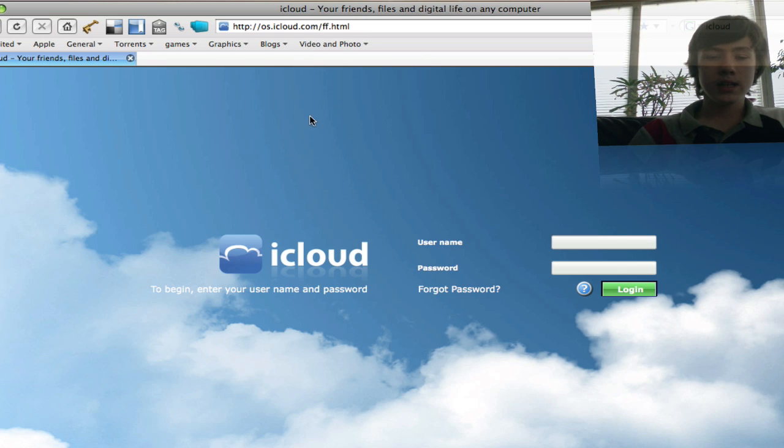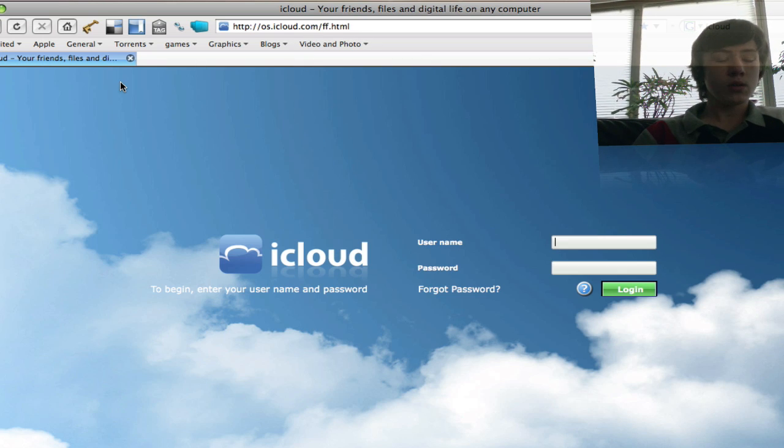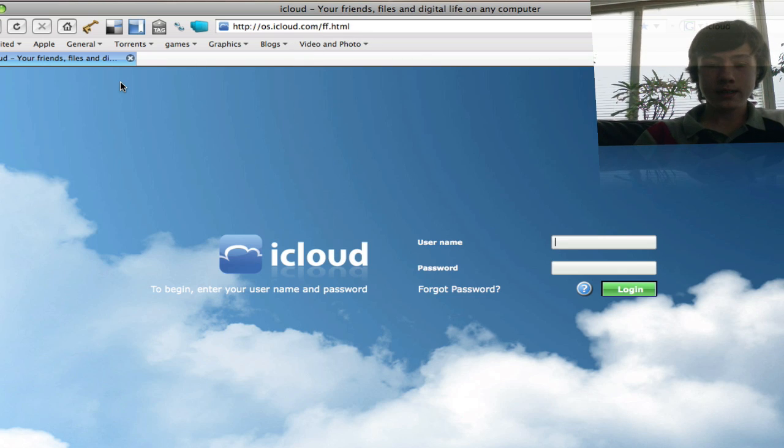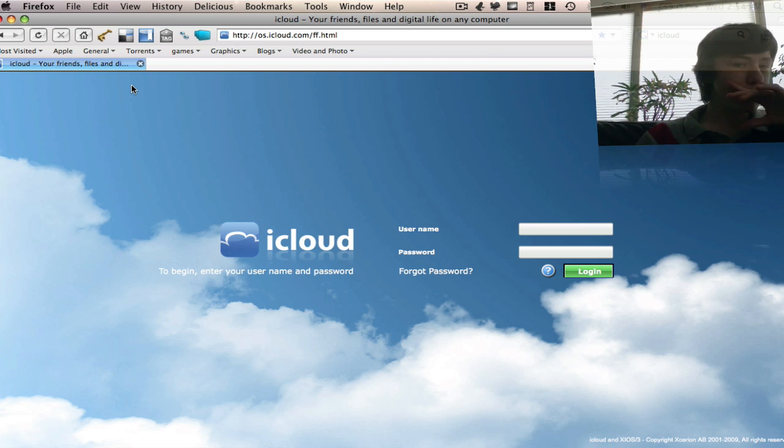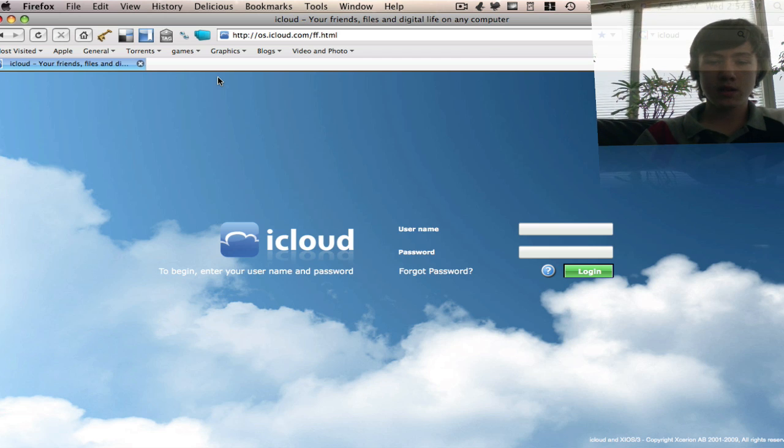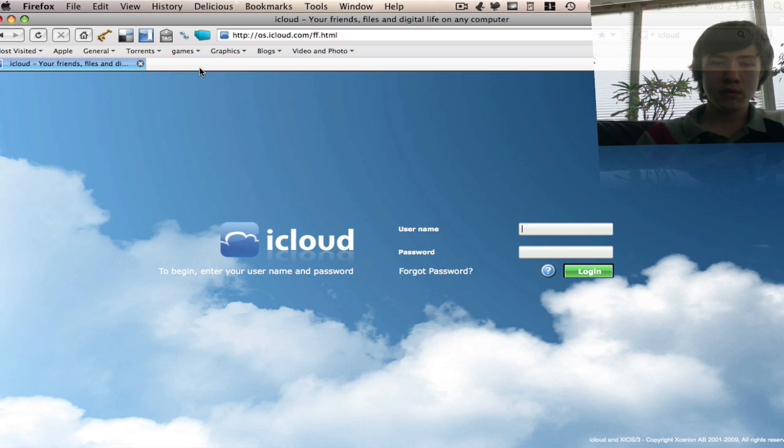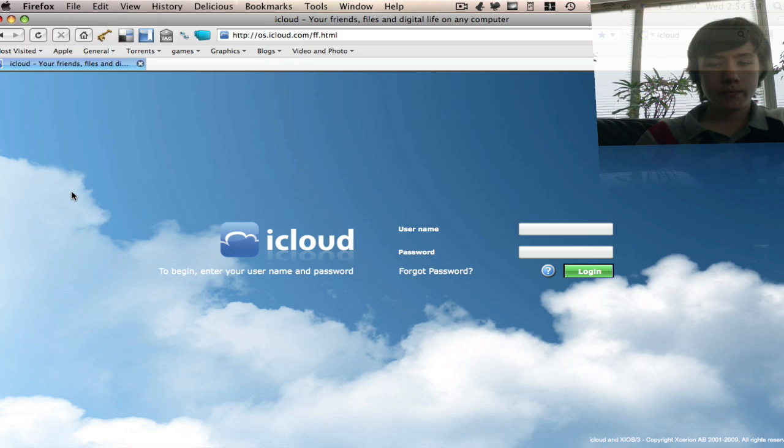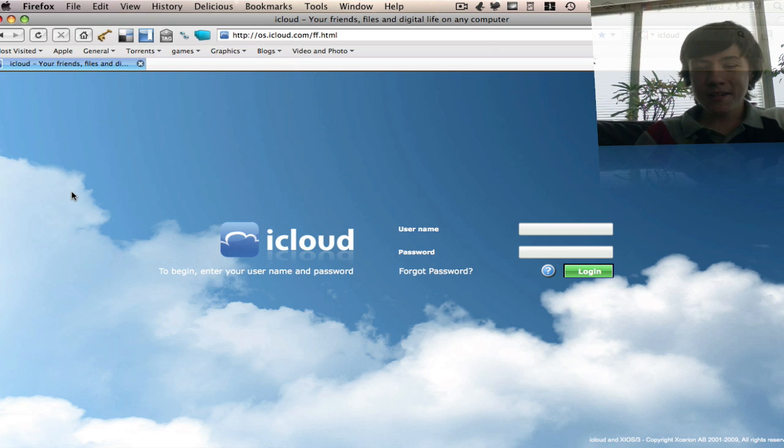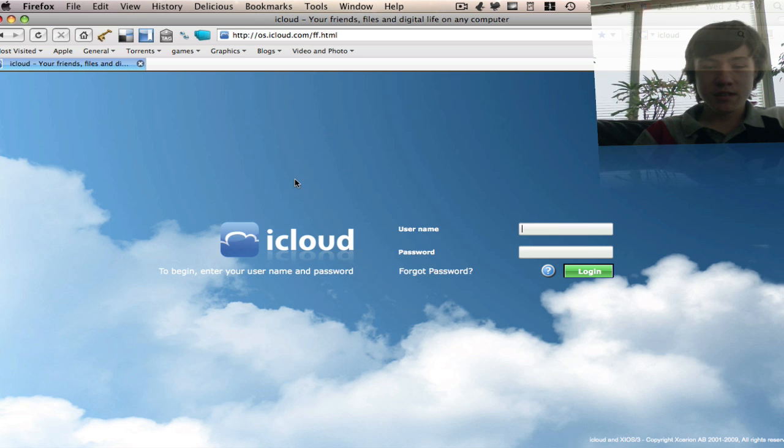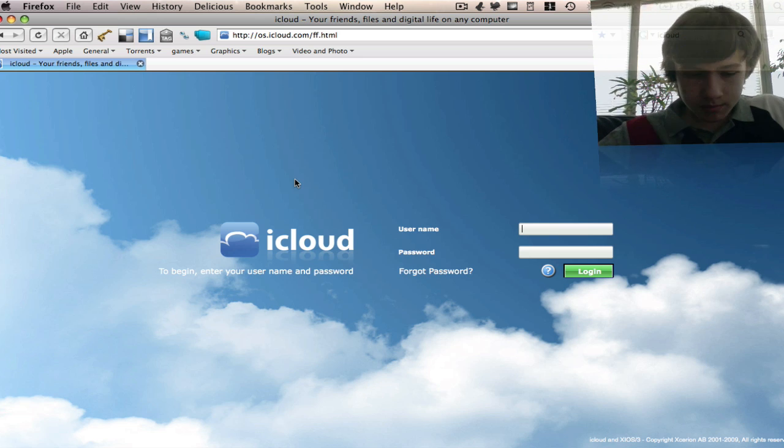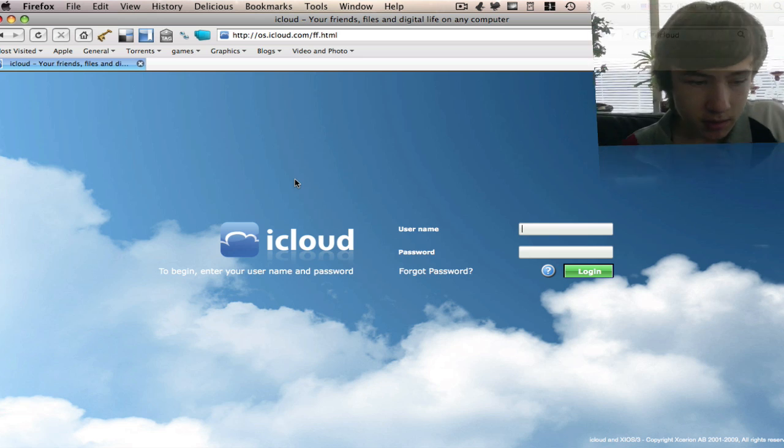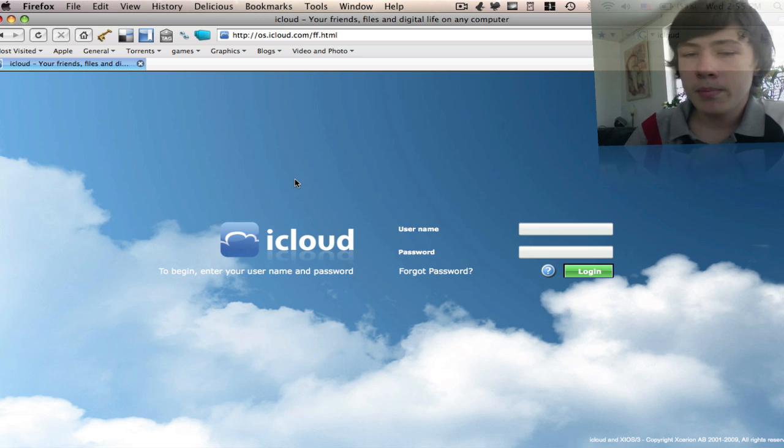So now what I want to talk about is iCloud. It's an operating system which is web-based, so it's on the web. You can store photos, movies, and all that stuff. So this is iCloud.